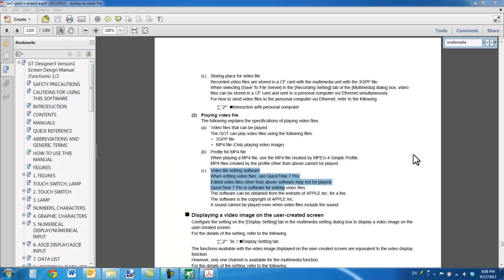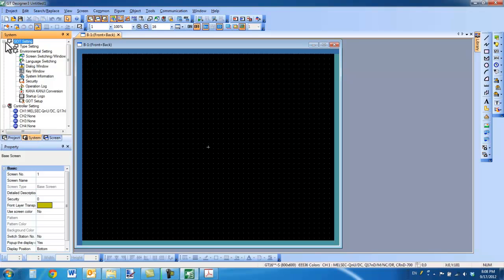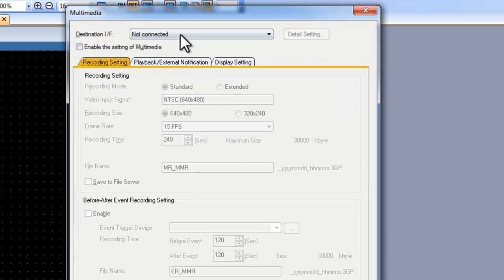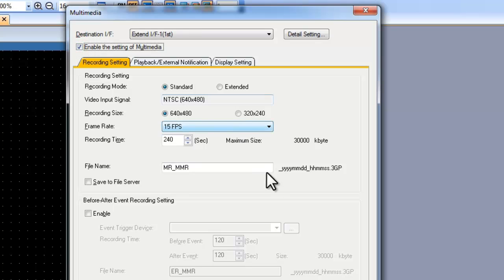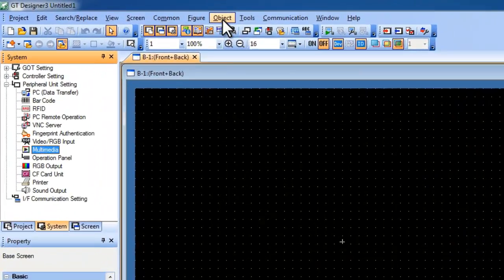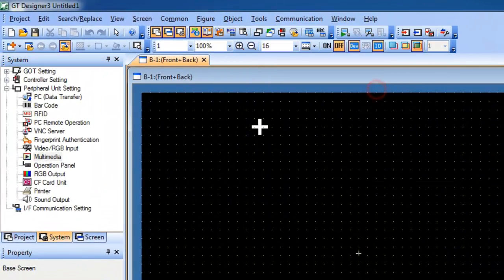Now that all that has been set up correctly, we are going to jump back into the software and show how to configure the system. If we minimize these two here in the system tab, we can double click on the multimedia section. I am going to select extended interface first and enable this card, then click OK. The next thing we are going to want to do is select Object and then place down a special function switch.